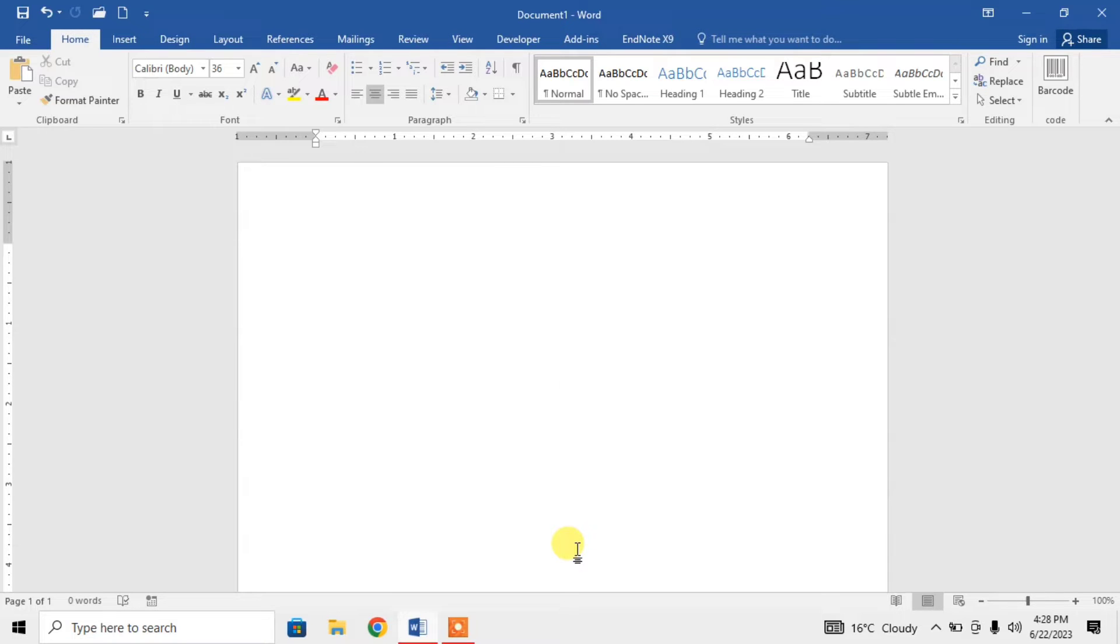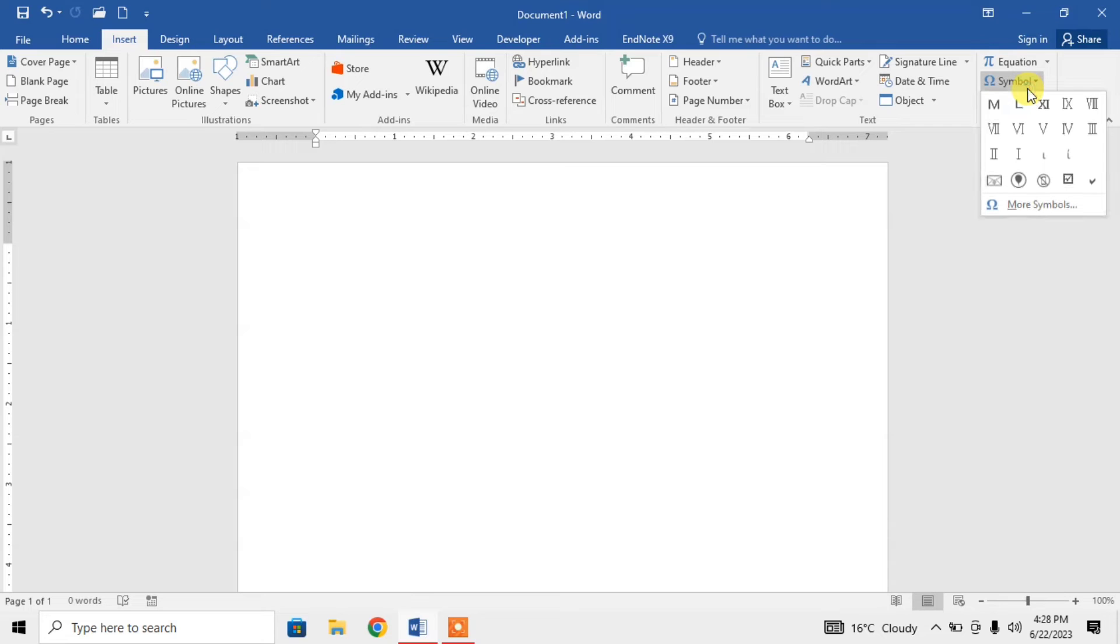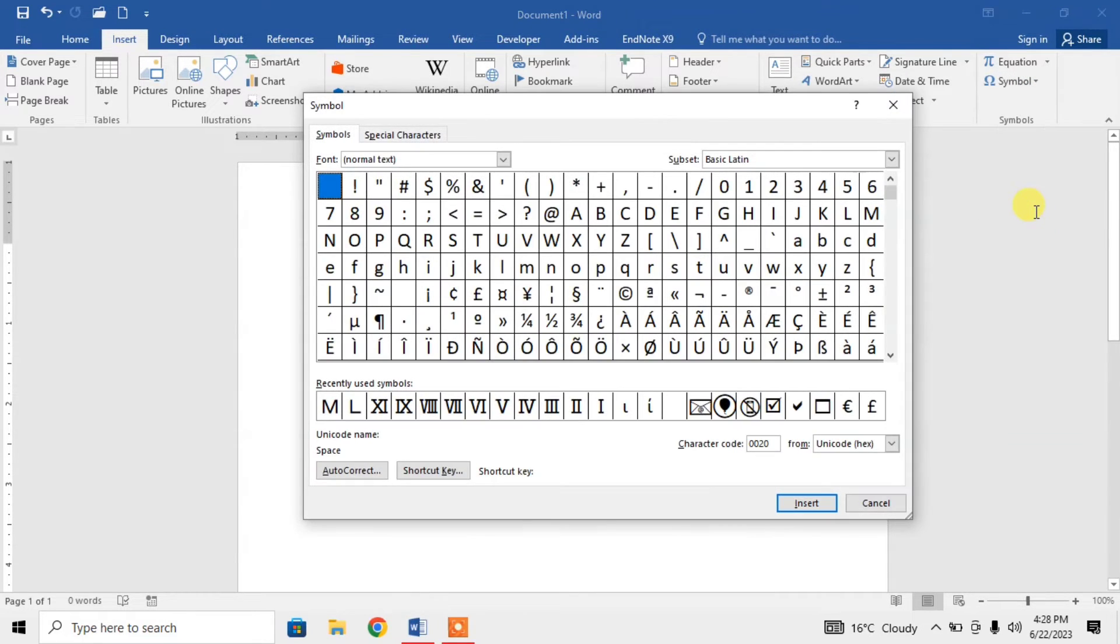For inserting this symbol, first of all click on Insert, then click on Symbols. From this menu, click on More Symbols. Then here you can see that there are two dropdown menus.